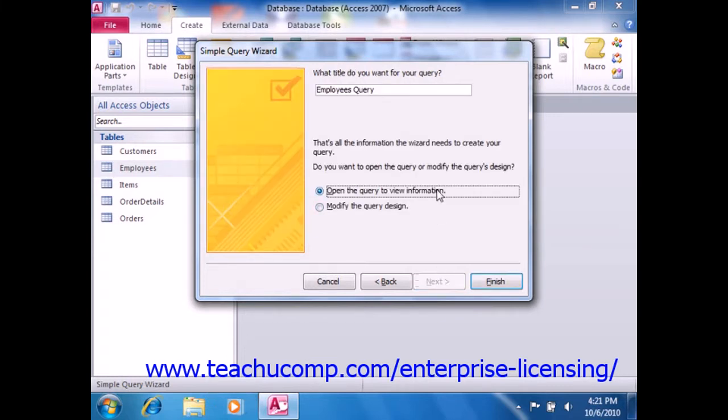Also note that if you did select the Summary option, and your summary included dates, you may also be presented with additional date grouping options. Continue to answer any questions as appropriate for your query, and just click Next to continue until you reach the final screen.